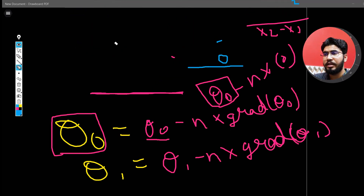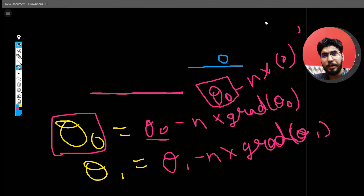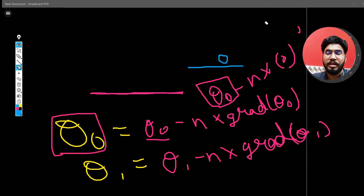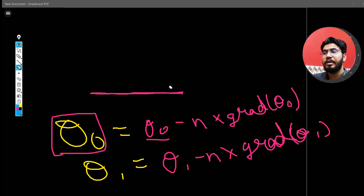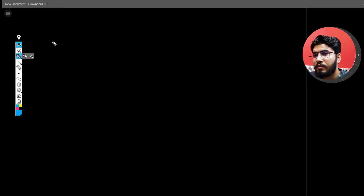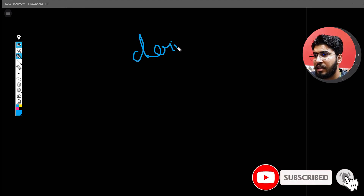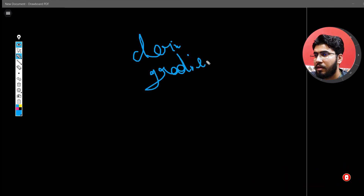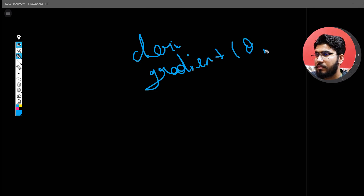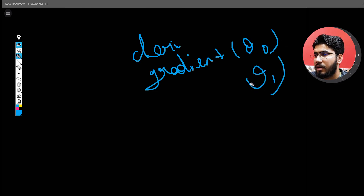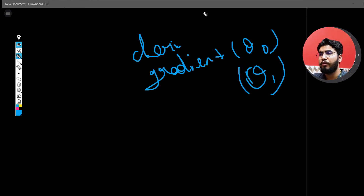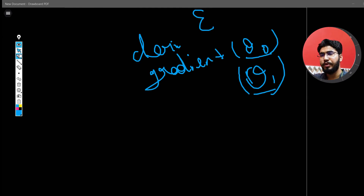This is the completion of the linear regression math explanation. I hope you understood all the concepts. If you have any questions, please drop them in the comments. In the next video, I am going to find the gradient of the error with respect to theta 0 and theta 1. I will see you in the next one — thanks for watching.